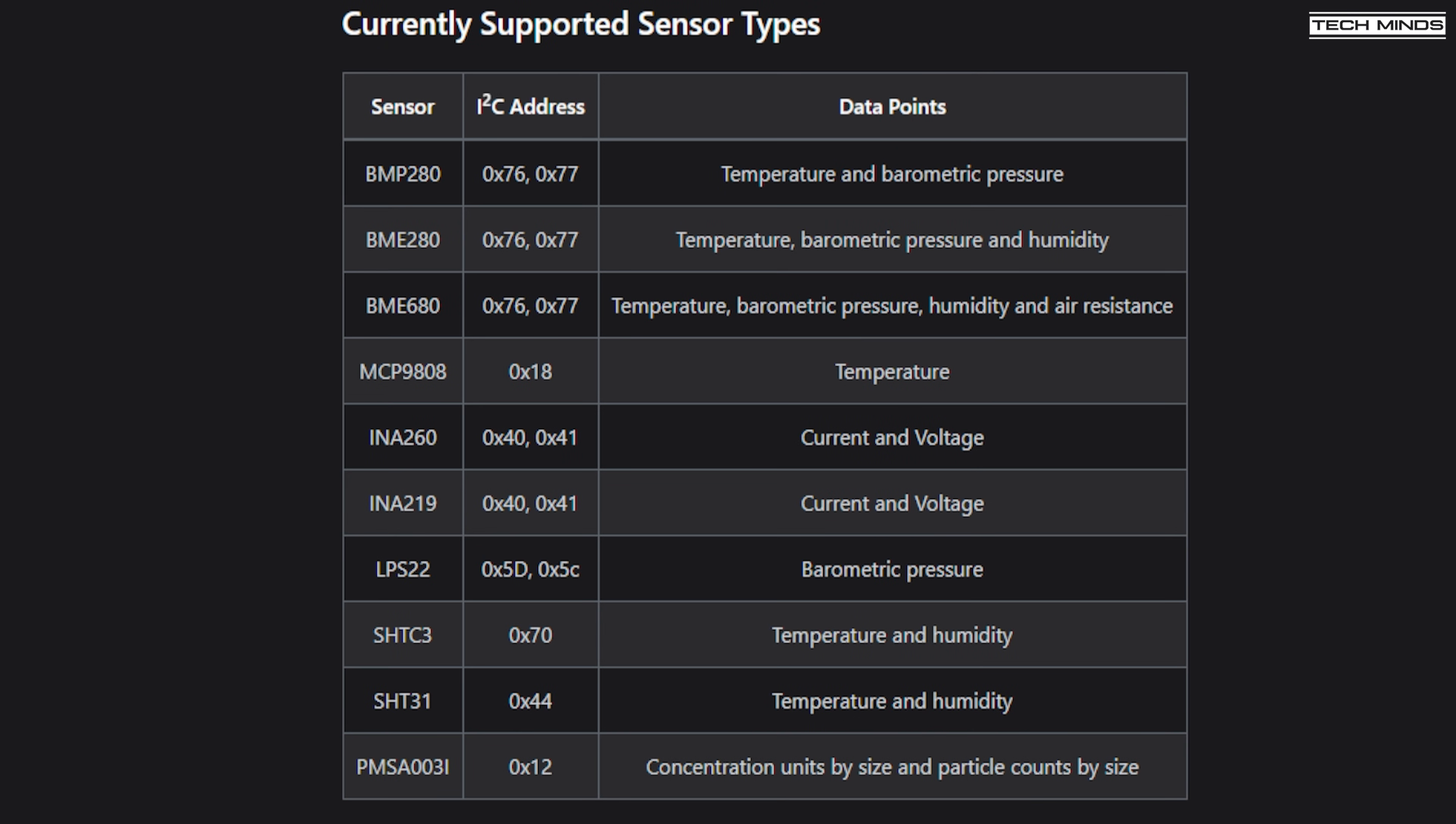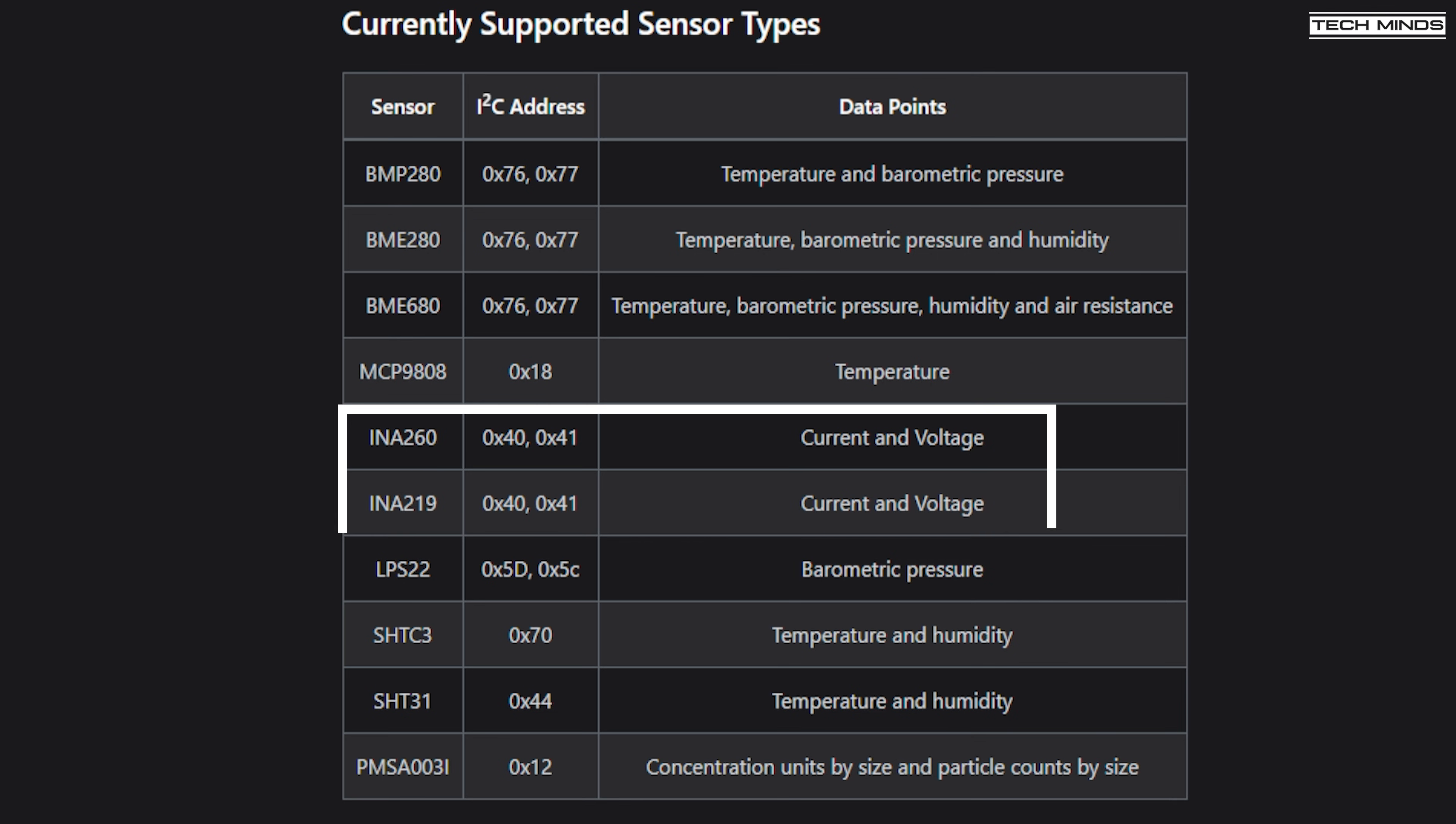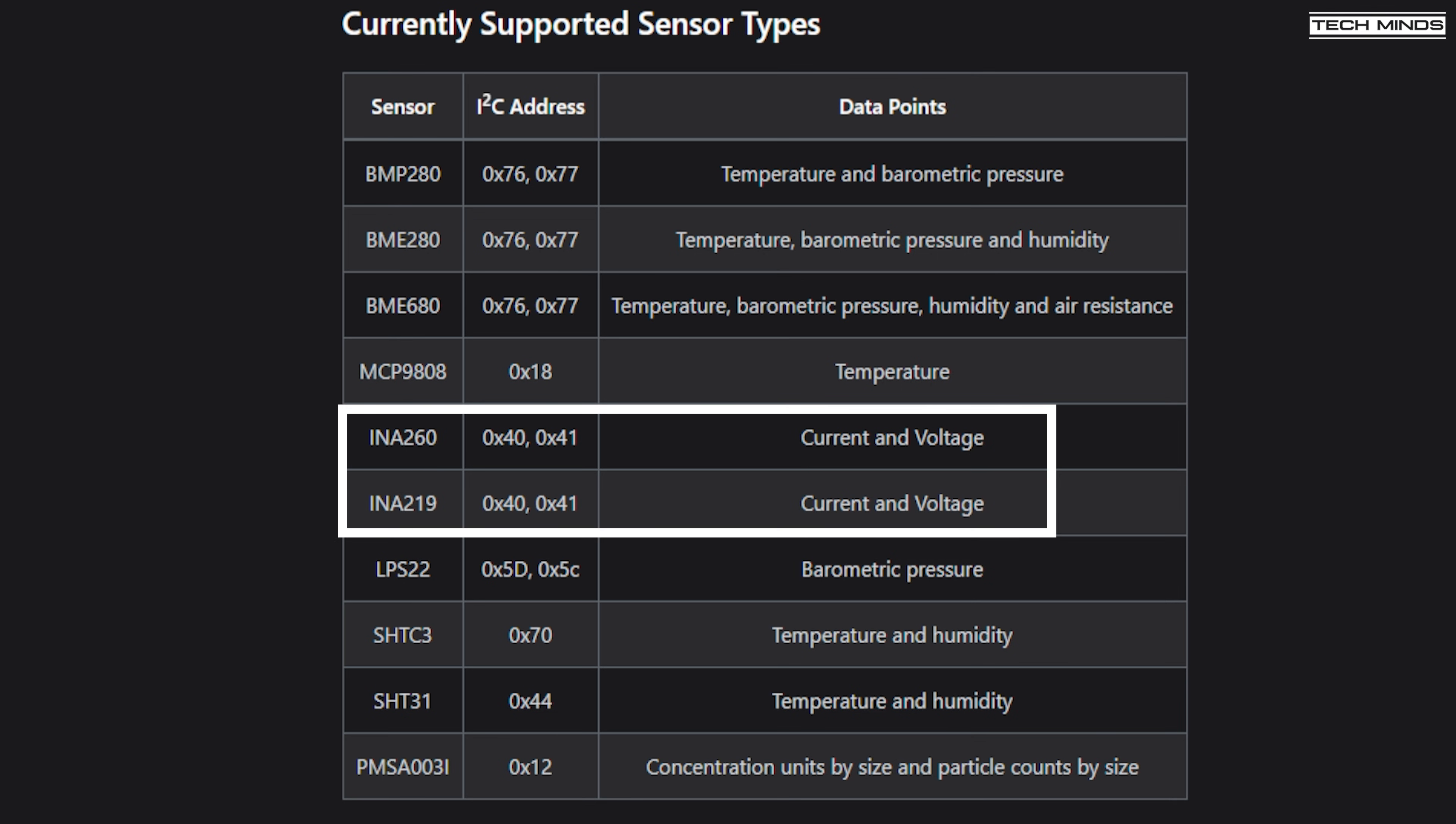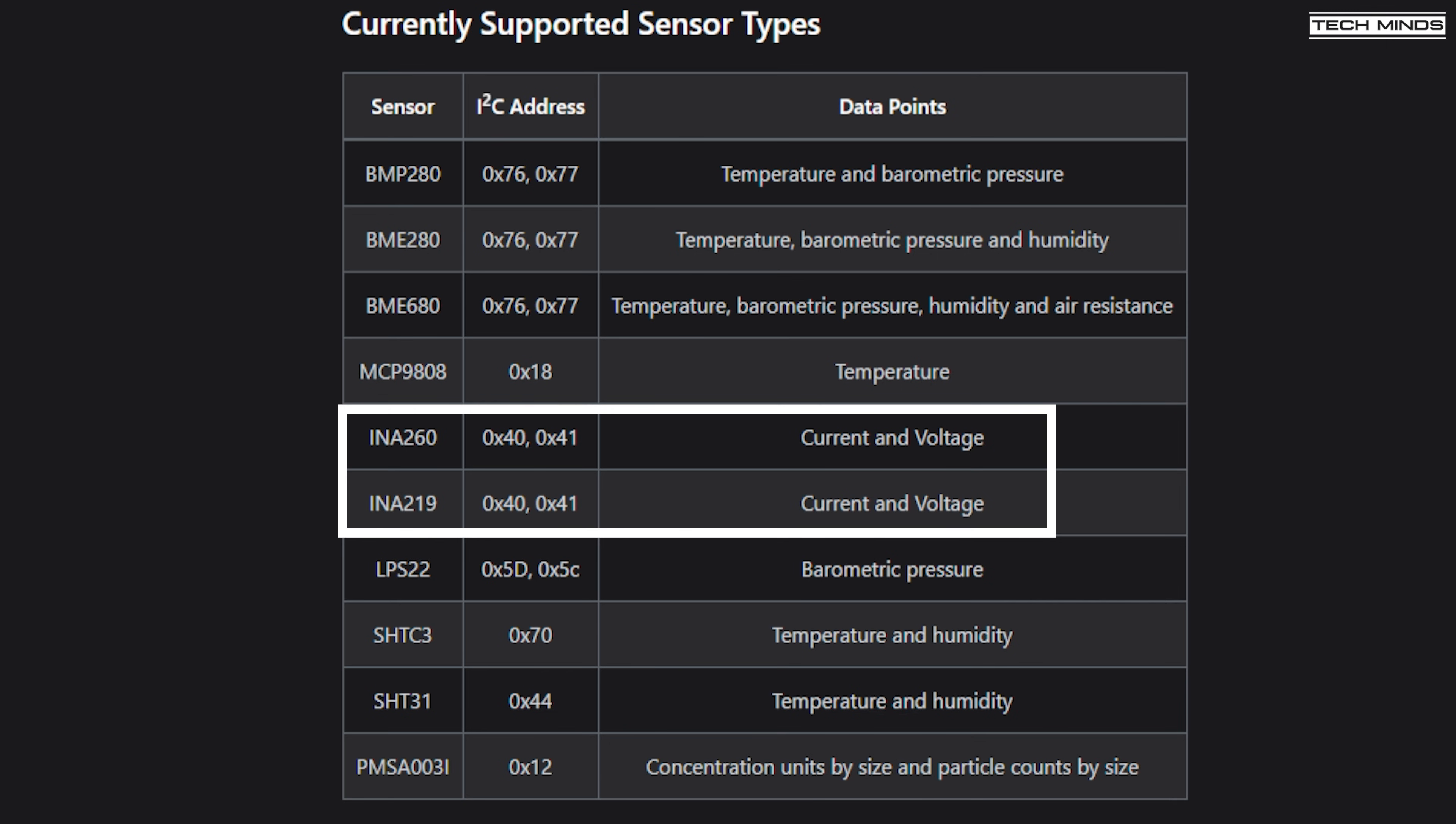On the sensor list that I showed at the start of the video, you would have noticed a couple of other sensors, namely the INA260 and the INA219 sensors, which measure current and voltage. These are quite popular to use in the charging circuit, especially if you're using a solar panel. You can use these to monitor the power output from the solar panel live and provide that information across the mesh.